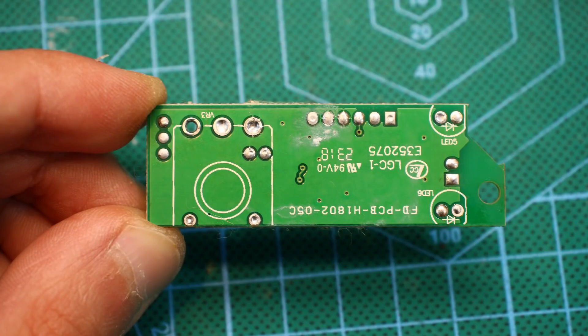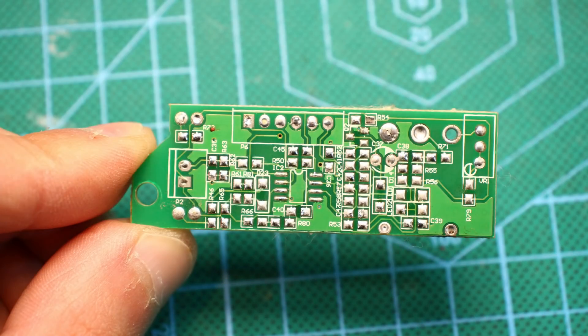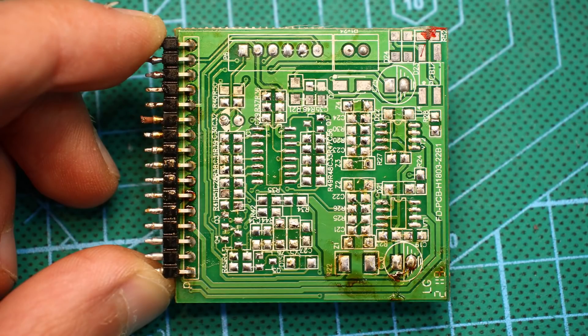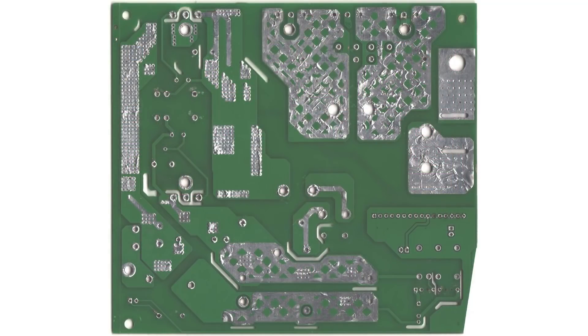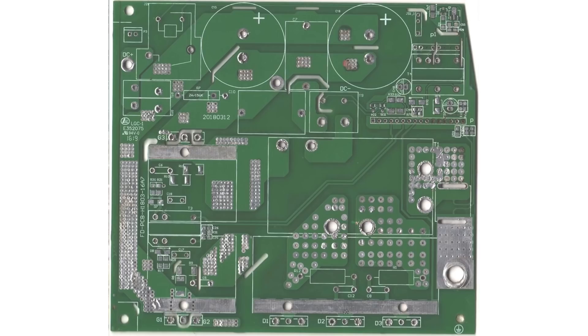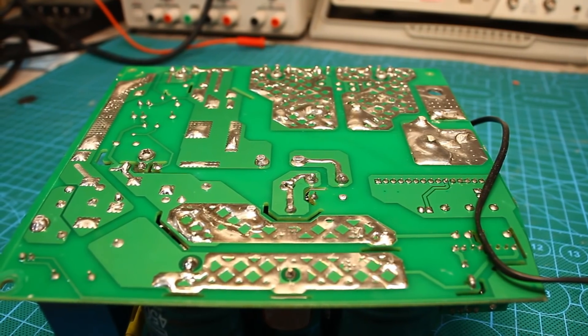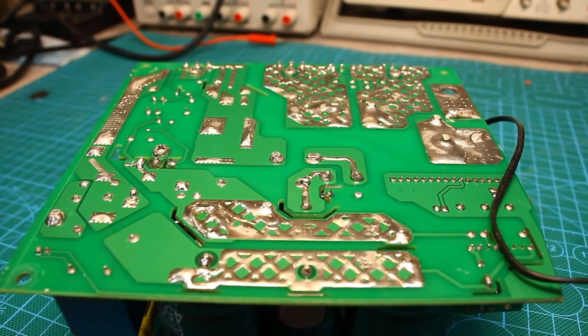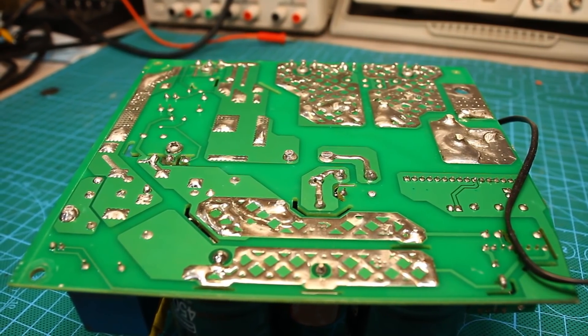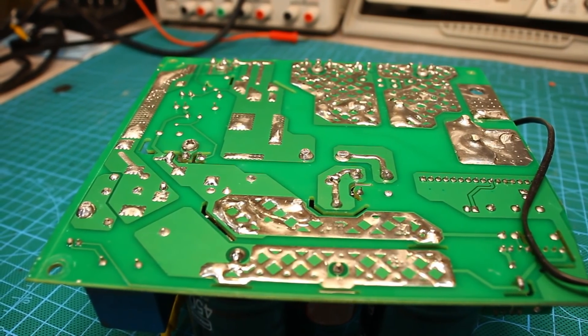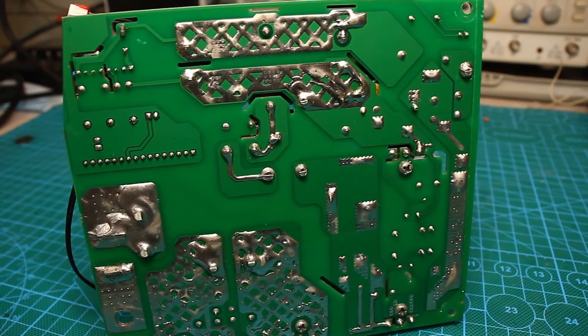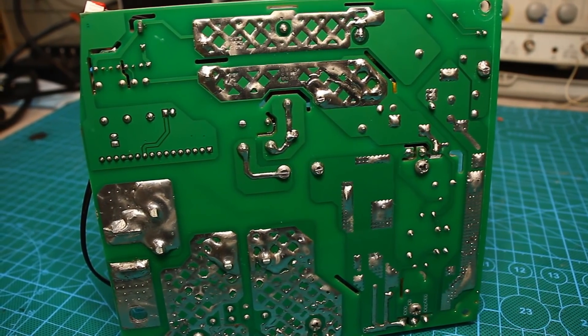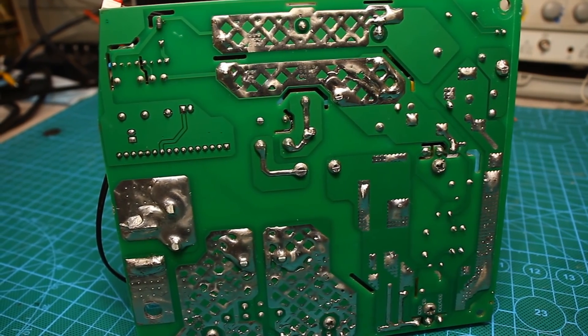After all the boards are dismantled, I clean them and scan from both sides. This is necessary in order to make it easier to copy. These scans will give us silkscreen printing. Next, we need to remove the silkscreen solder mask from the boards, so I put them into a caustic alkali solution and heat up to speed up the process.